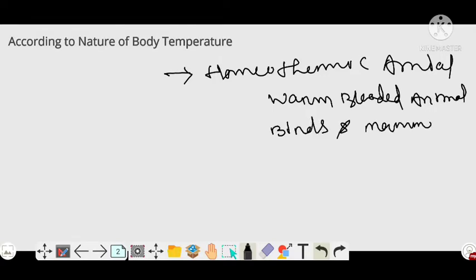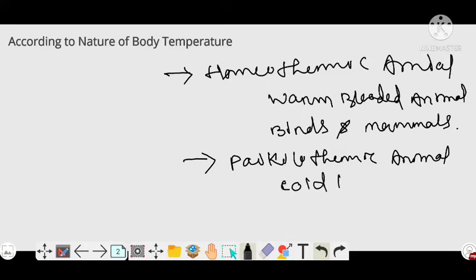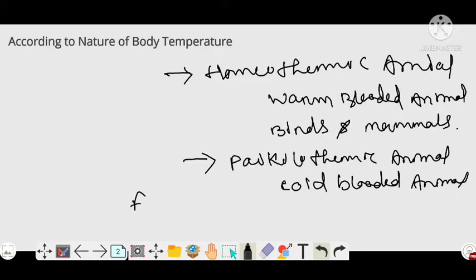The second type is the poikilothermic animal, also called cold-blooded animal. Examples of poikilothermic animals are frogs, fishes, and reptiles.